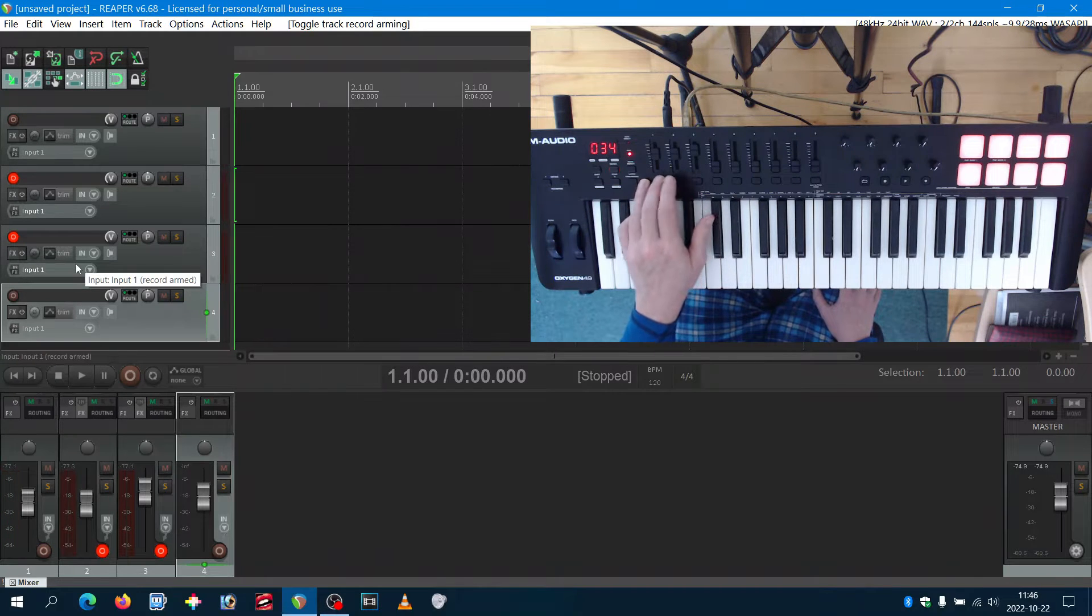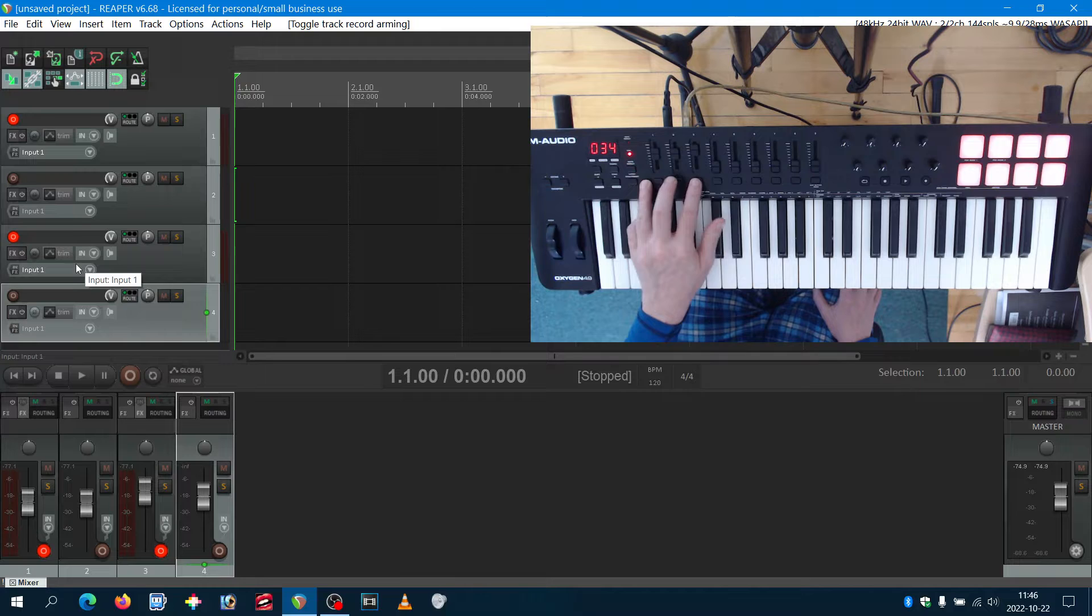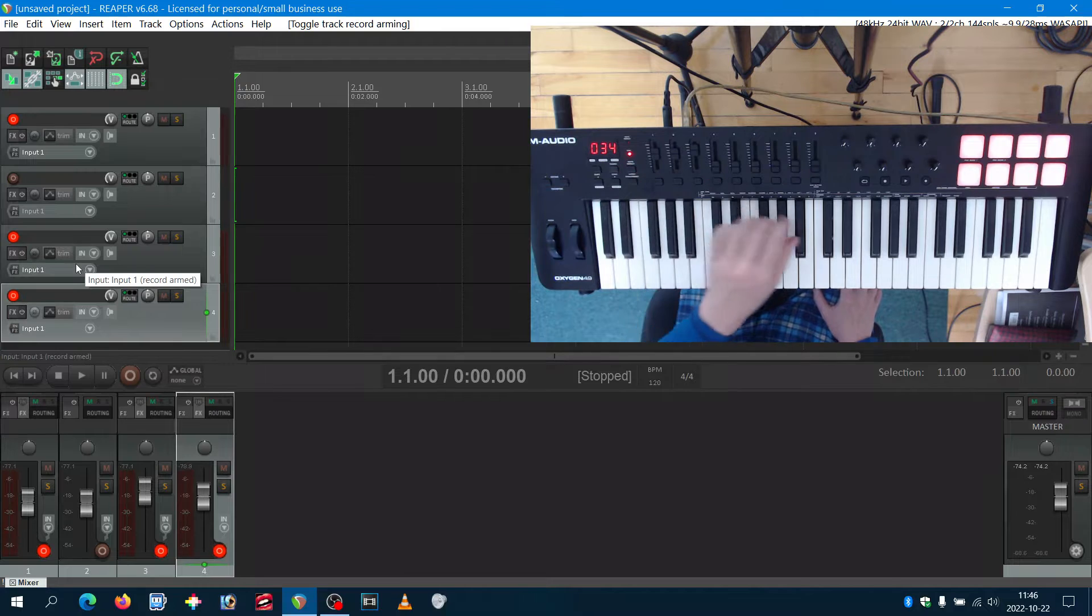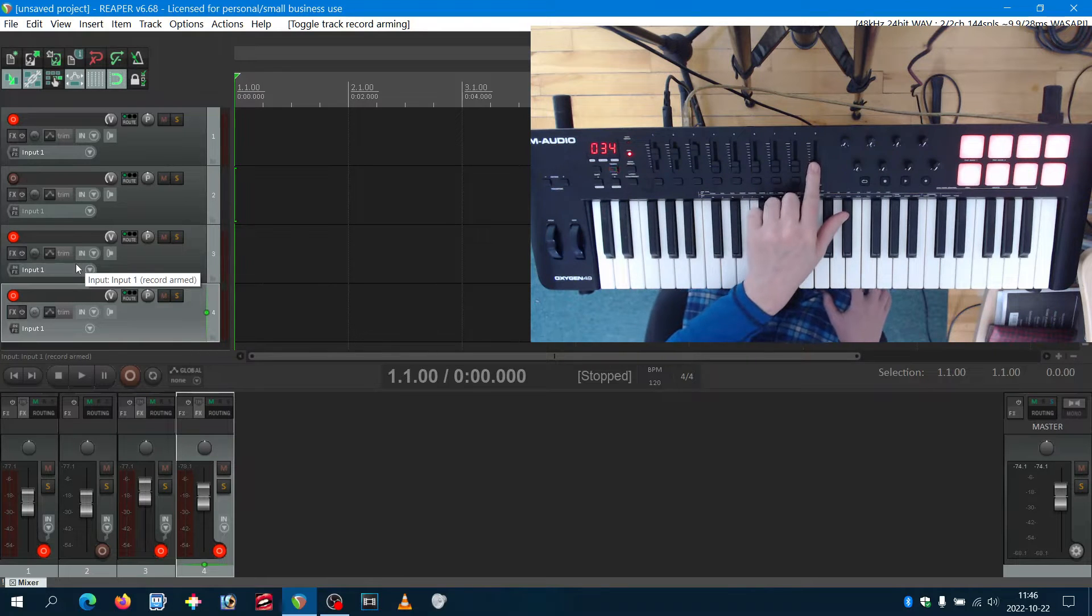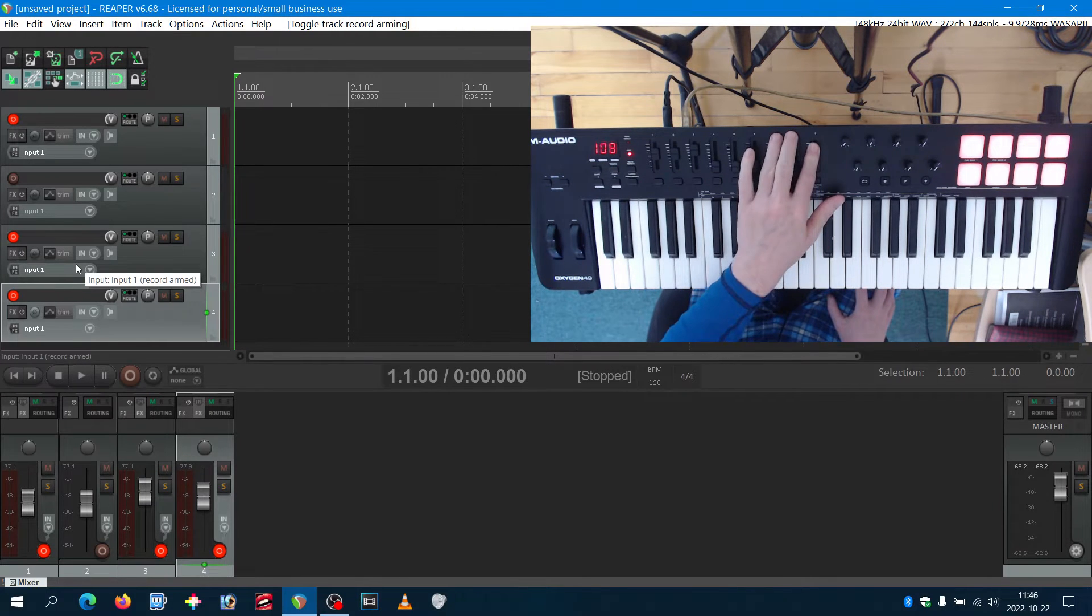On the eight first tracks. The last one, the ninth track is for the master track as you can see.